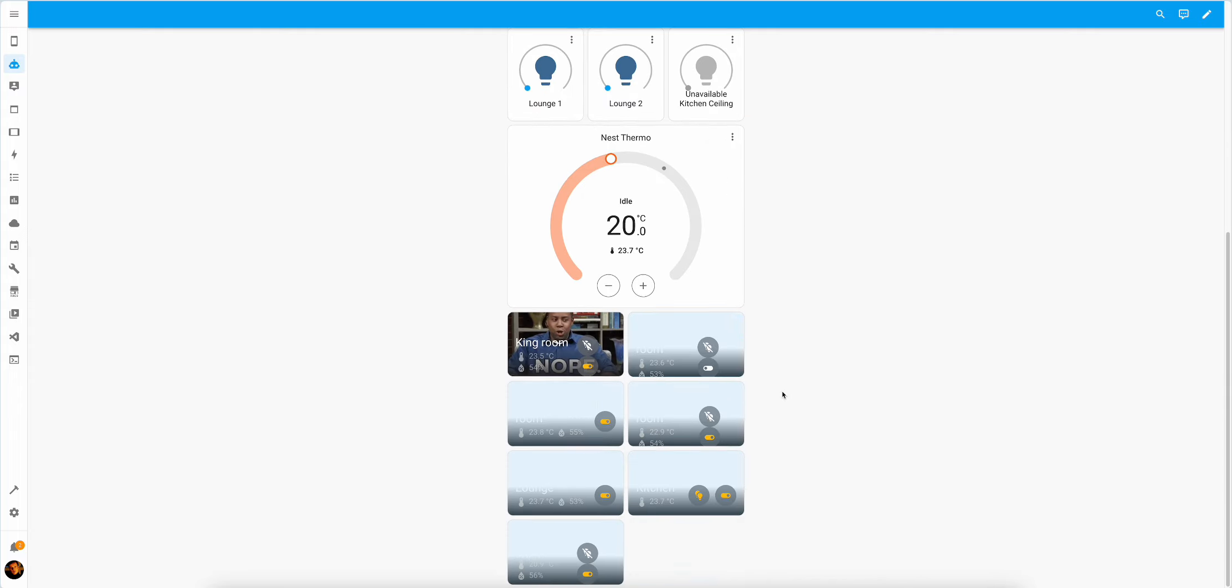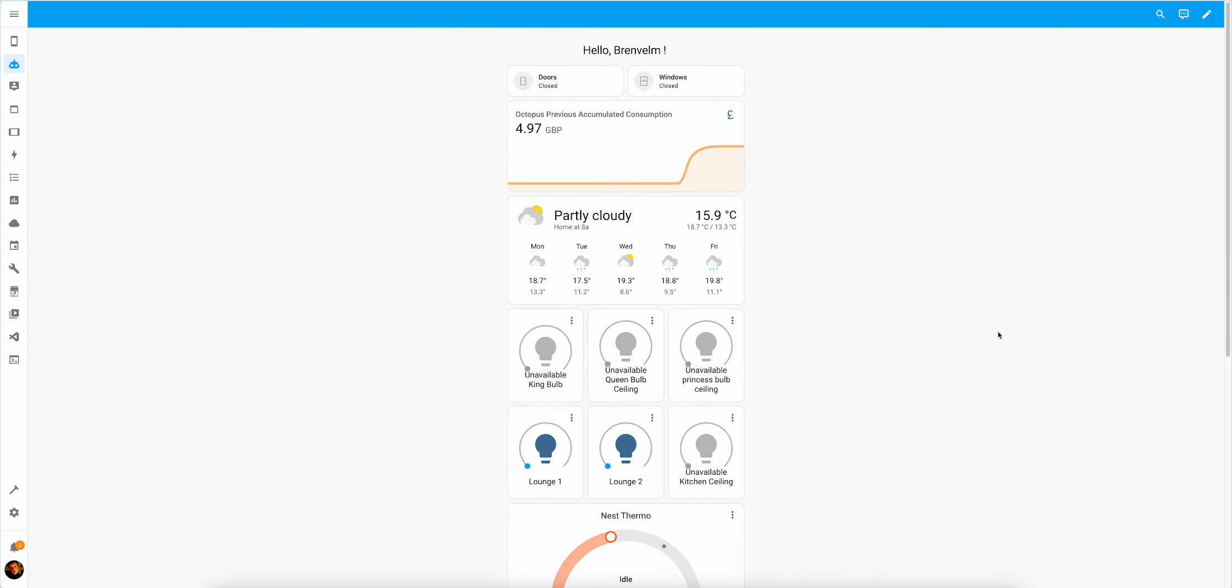There you have it. Nice, easy, convenient dashboard developed by ChatGPT in a matter of seconds. Give you some good ideas. If you continue to prompt it, probably will give you some more ideas. So definitely a source of inspiration.